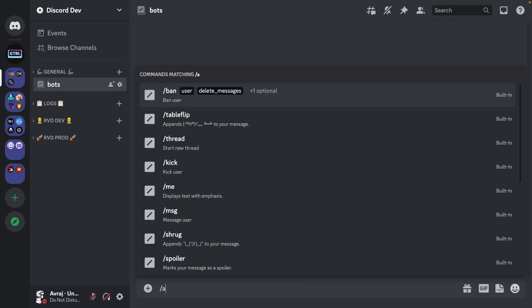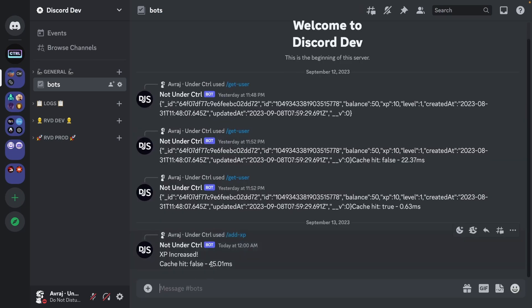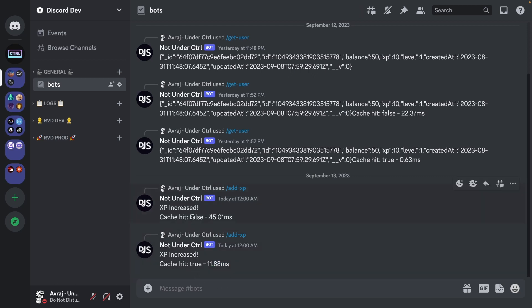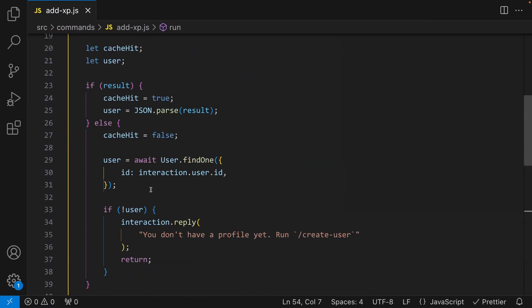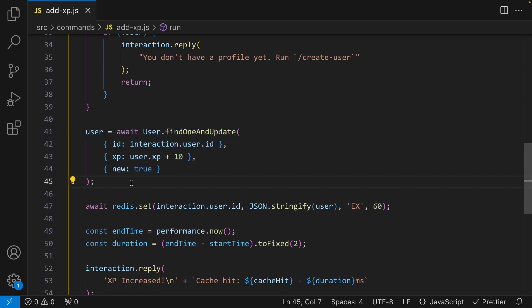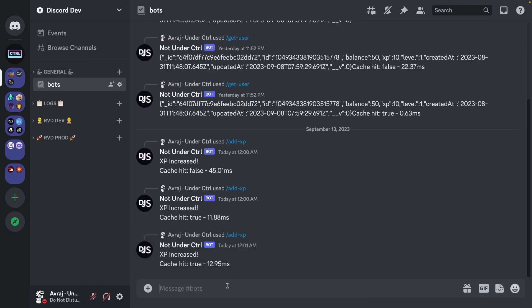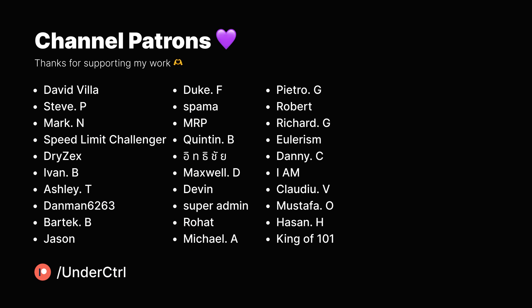Back in Discord, running add xp the first time took 45ms with cache hit false — it had to call the database twice: once to find the user and once to update them. Running it again with the cache hit true took only 11.8ms, because now we only make one database call for the update. After 60 seconds the cache expires and resets. That's it for caching with Redis! If this video helped you, check out my video on how to create a ChatGPT Discord bot. Thanks for watching.